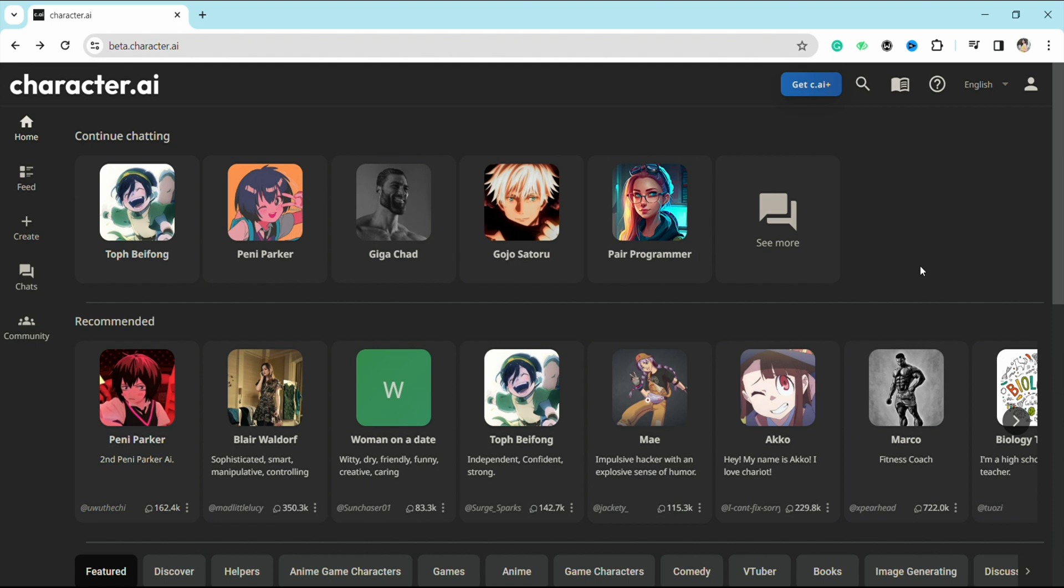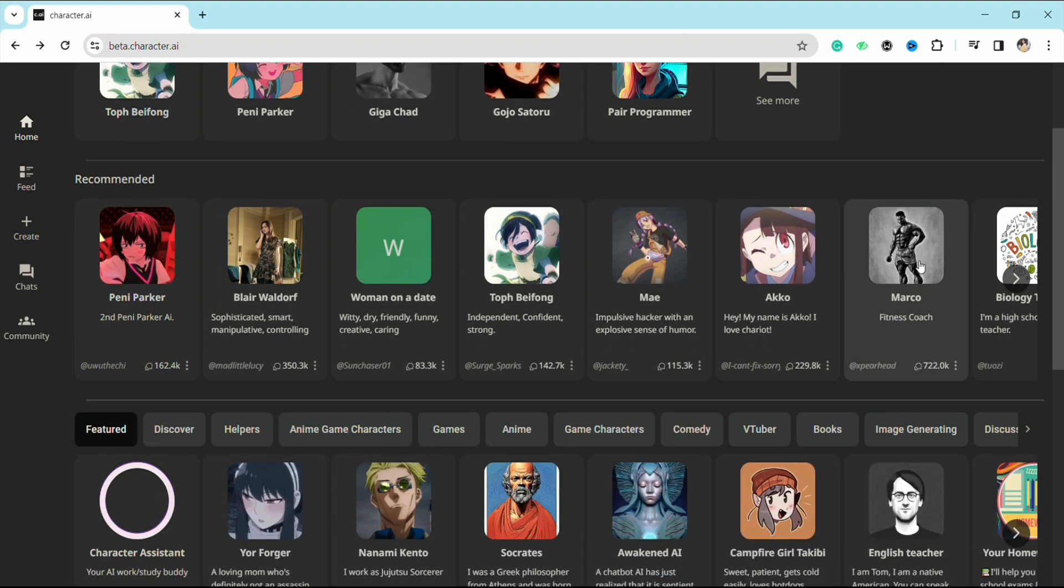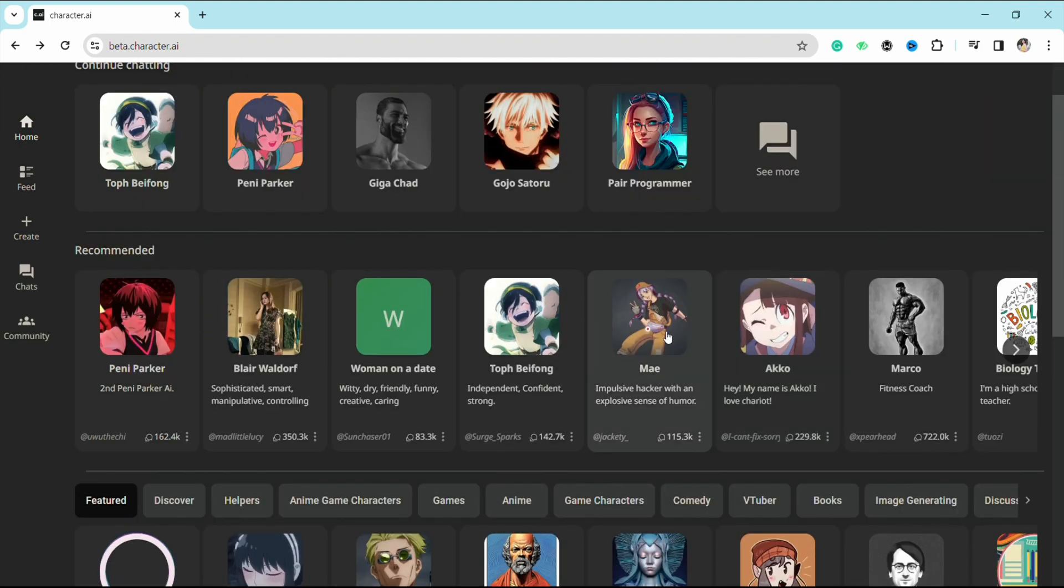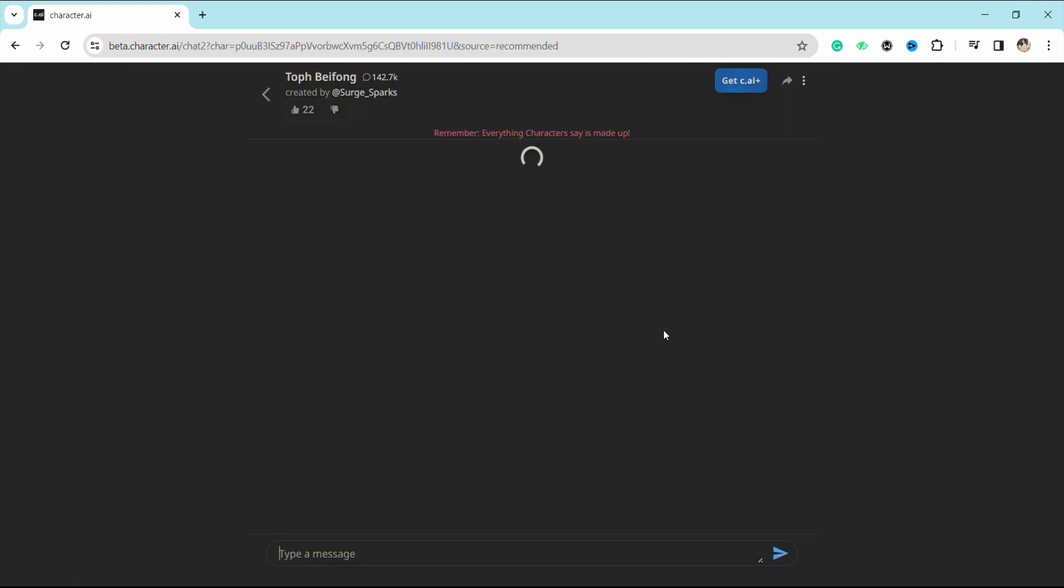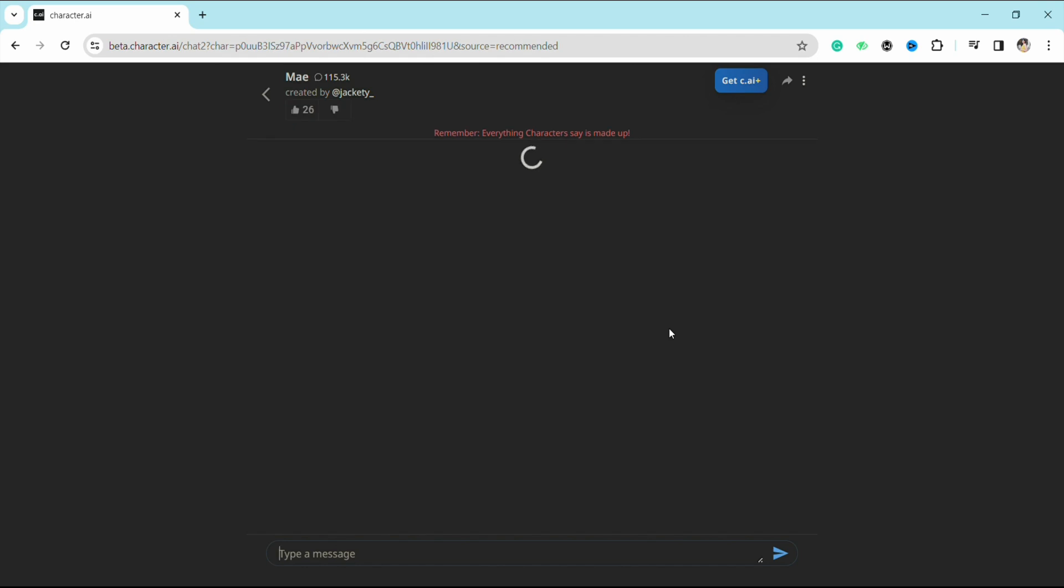First of all, just open your Character AI website and then select the character that you want to talk to. For example, I'm selecting this particular character right here. Now when you open the chat, you will see that there is no option to send any picture or anything in the chat box.